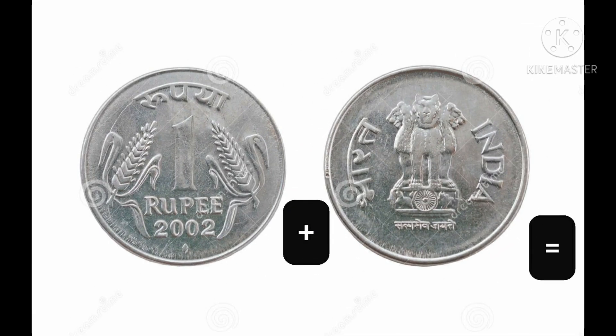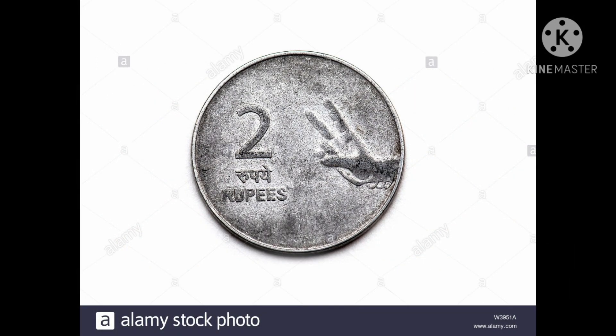Now, 1 rupee plus 1 rupee — how much will it be? Yes, it will be 2 rupees. 1 plus 1 rupee is equal to 2 rupees. So 2 plus 2 — will you get a coin of 4 rupees? No. You have to use a 2 rupees coin and a 2 rupees coin together to make it 4.